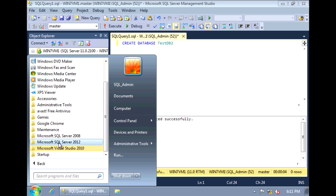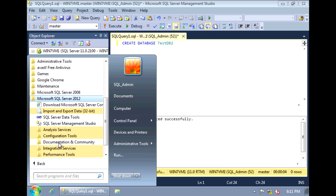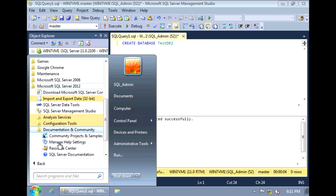SQL Server 2012. Open up Documentation Community and under there, there is SQL Server documentation.